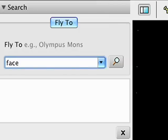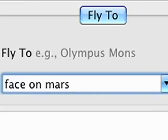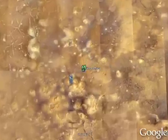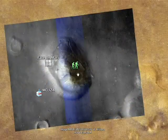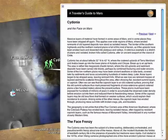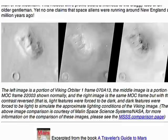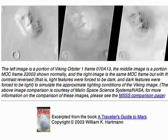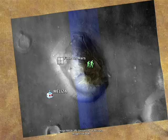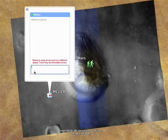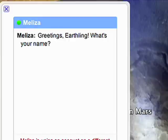Use the search tool to find places like the mysterious face on Mars. If you want to learn more, click the green Traveler's Guide to Mars icons and read an excerpt from this guidebook to Mars. You can also chat with Maliza, a friendly Martian robot.